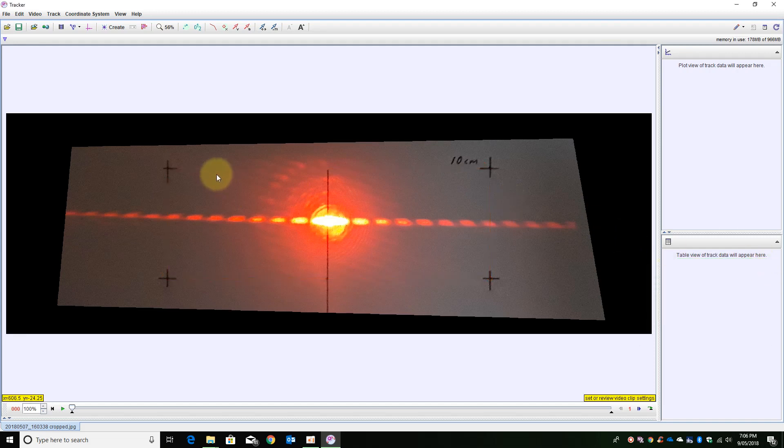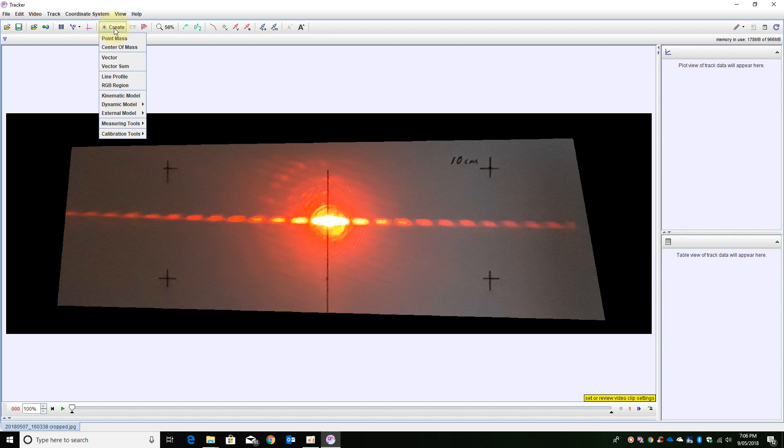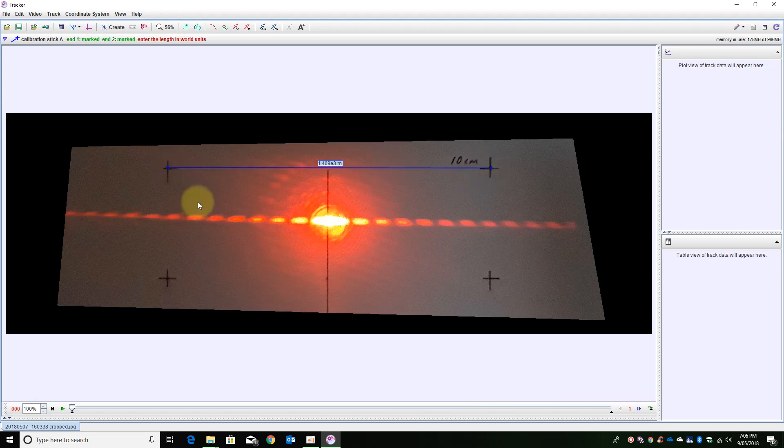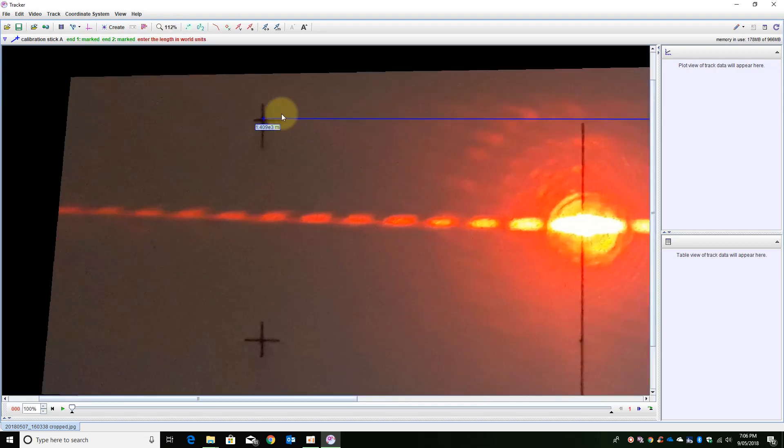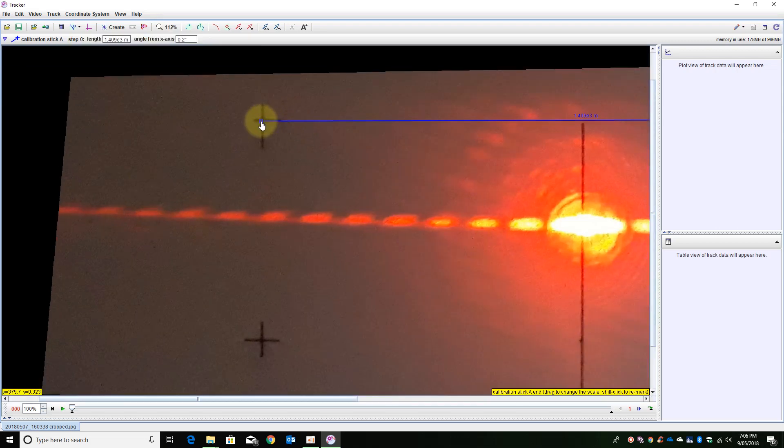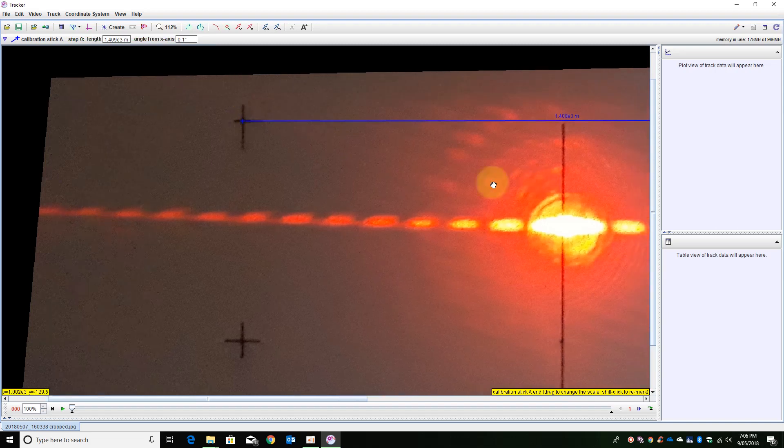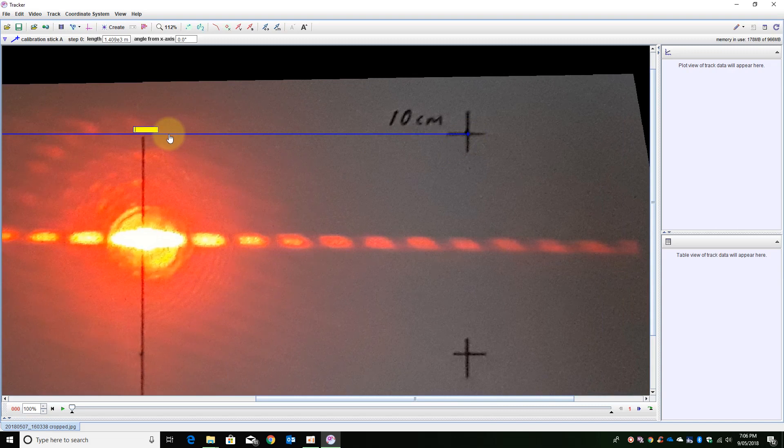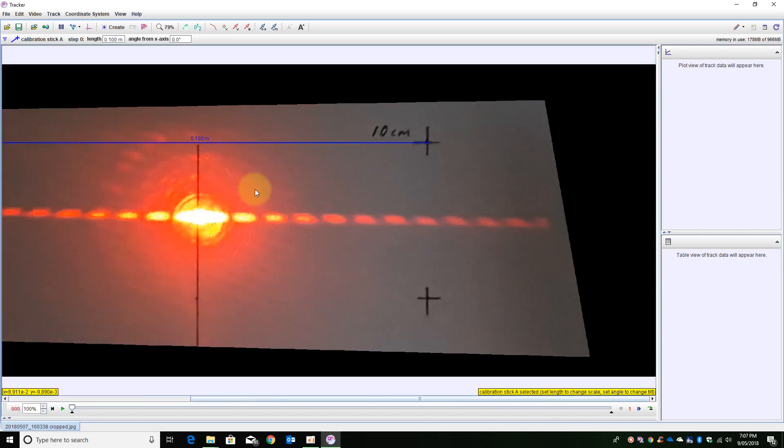So now that the image is corrected I need to create a calibration stick. So I am going to click holding down the shift key, zoom in, make sure my positions are placed correctly and change the distance to 0.1 of a meter so it is 10cm.